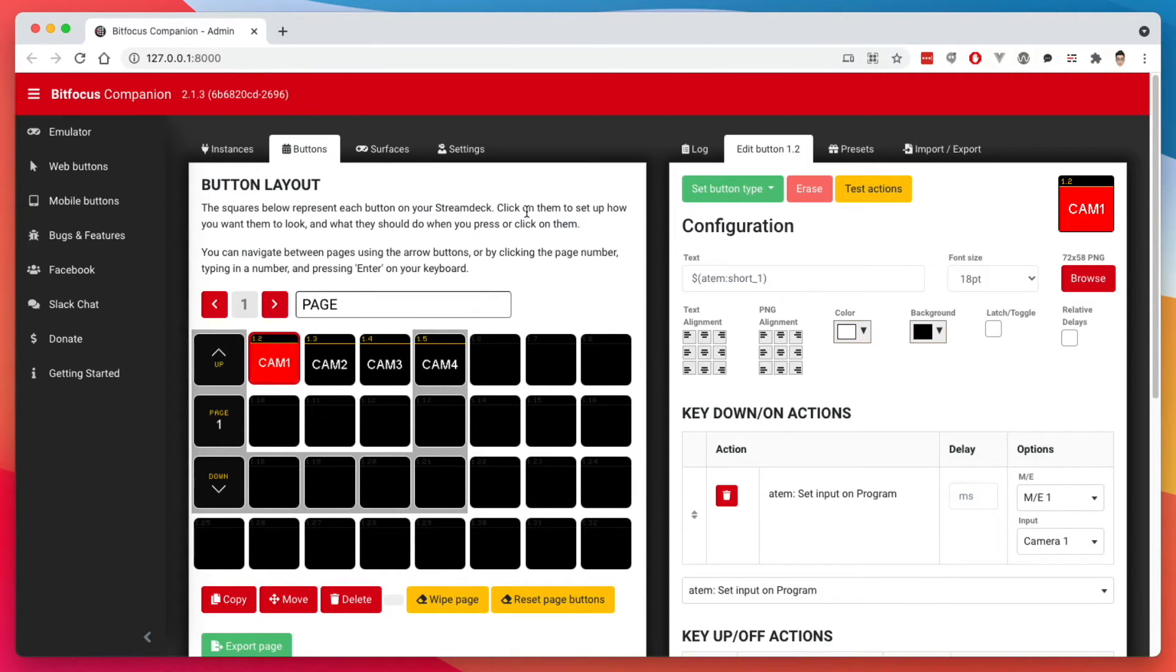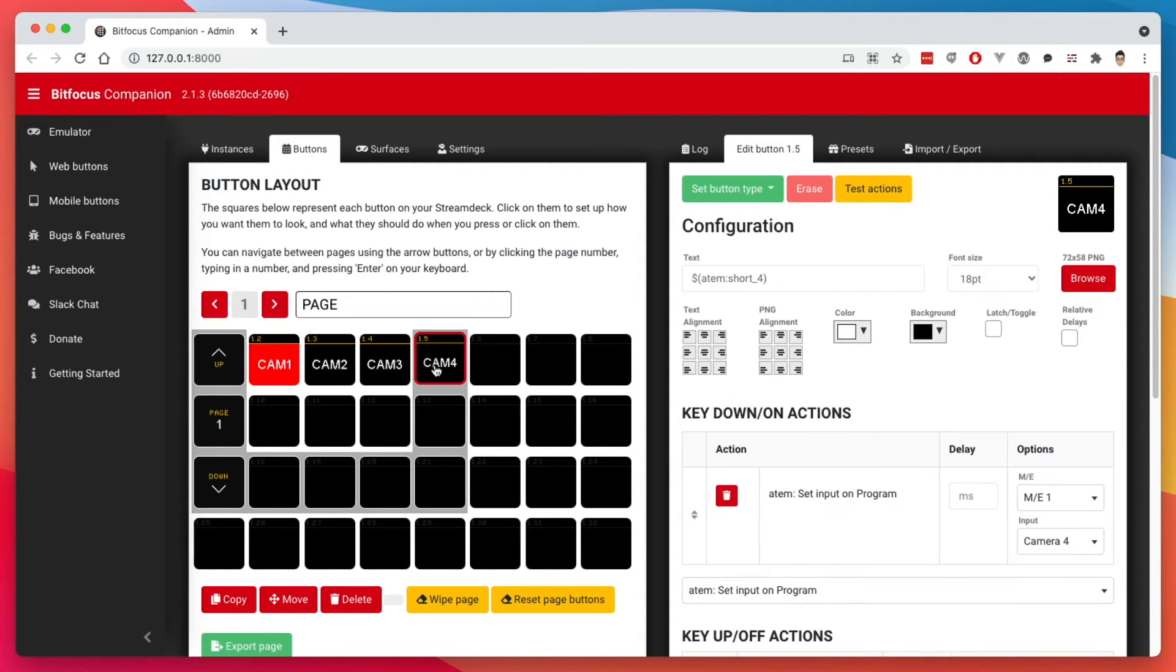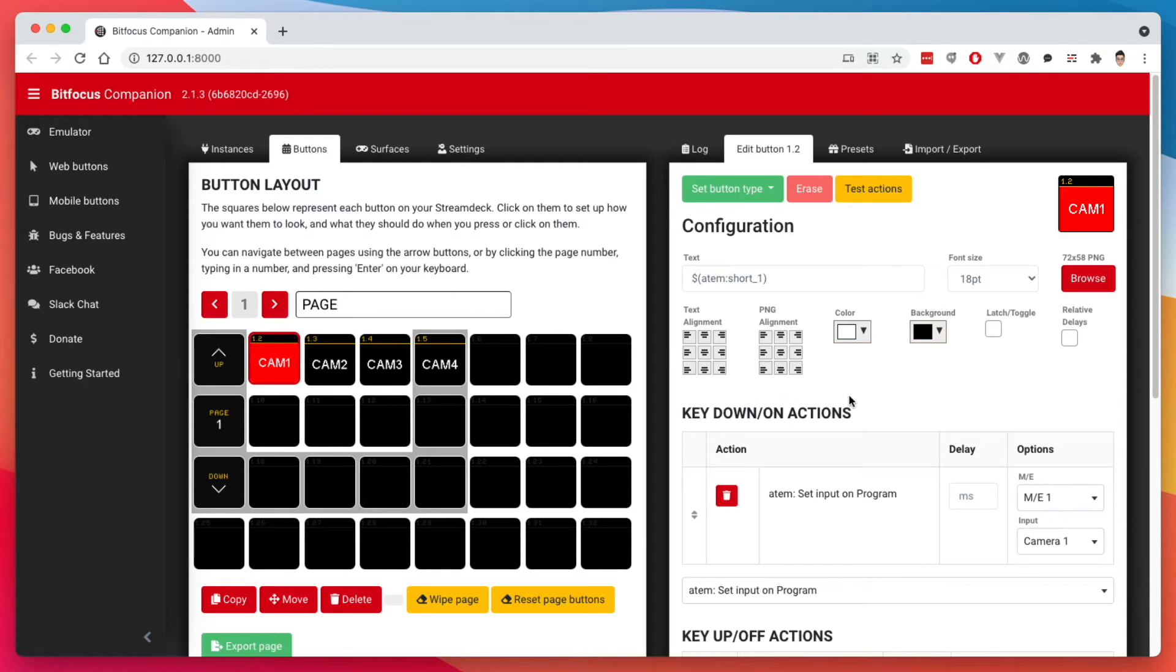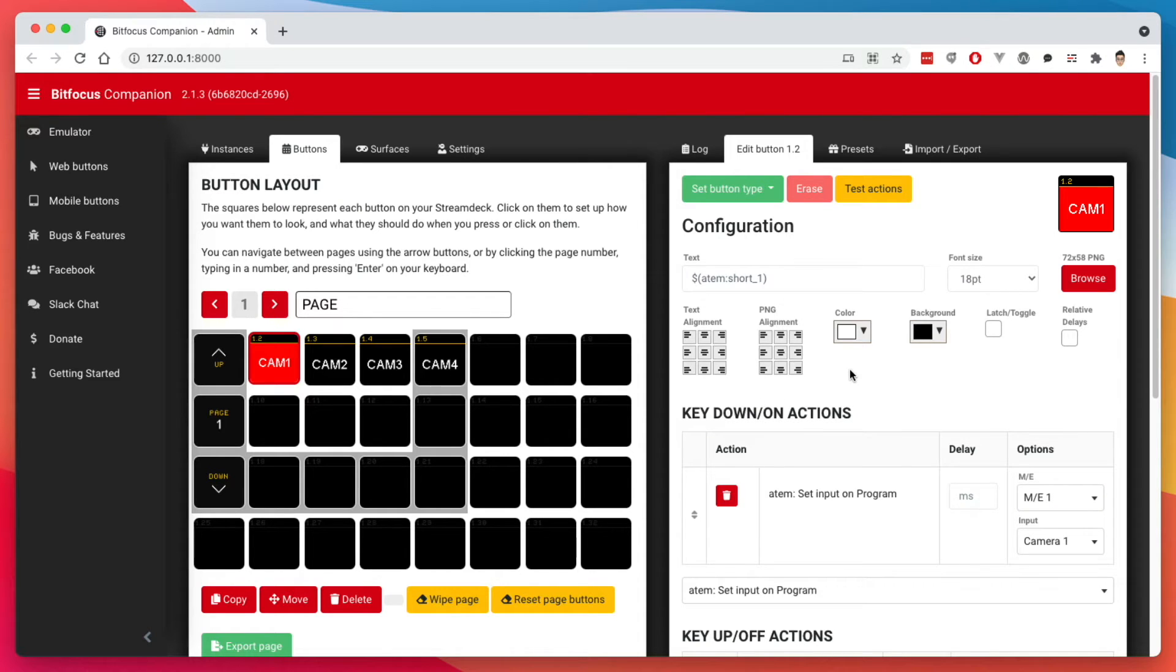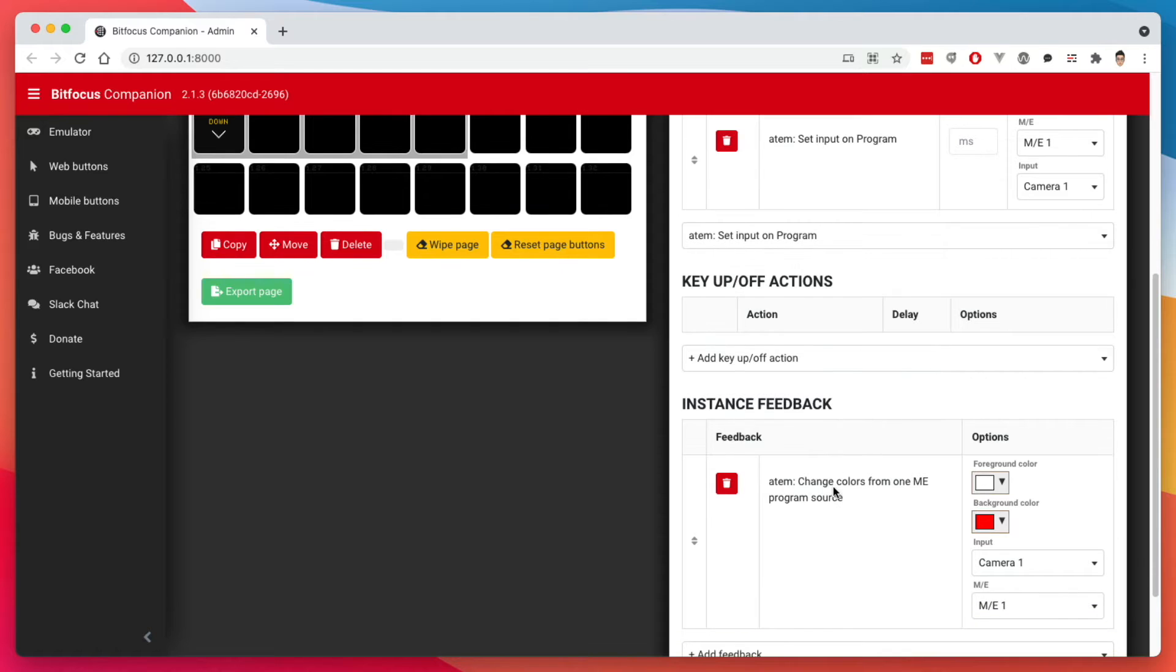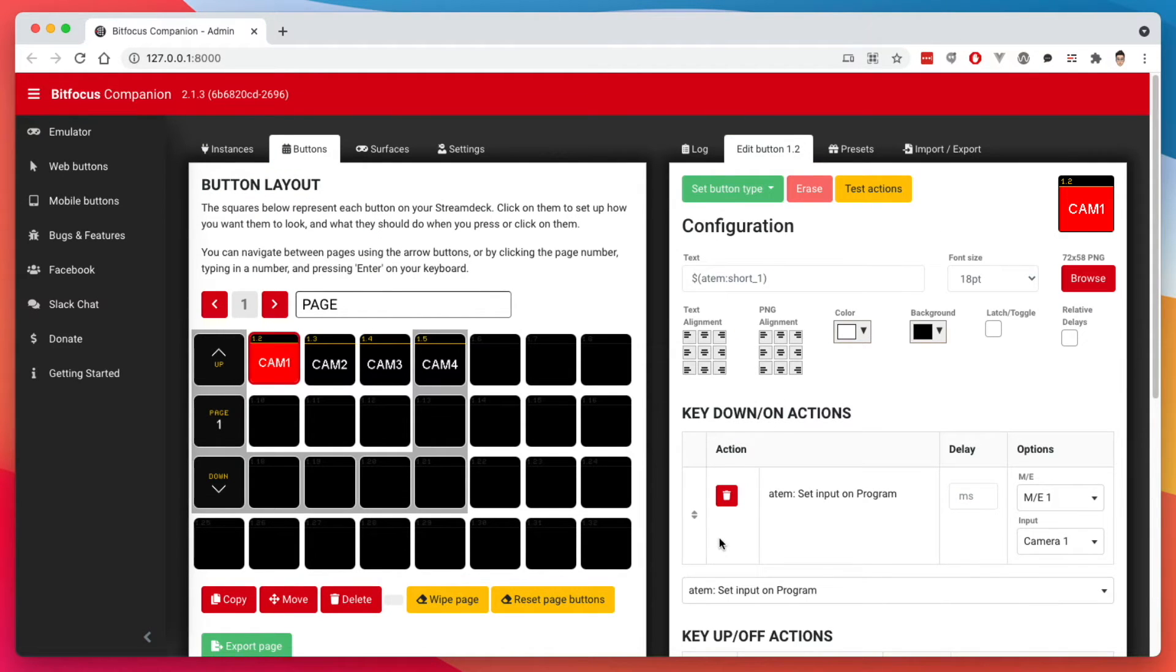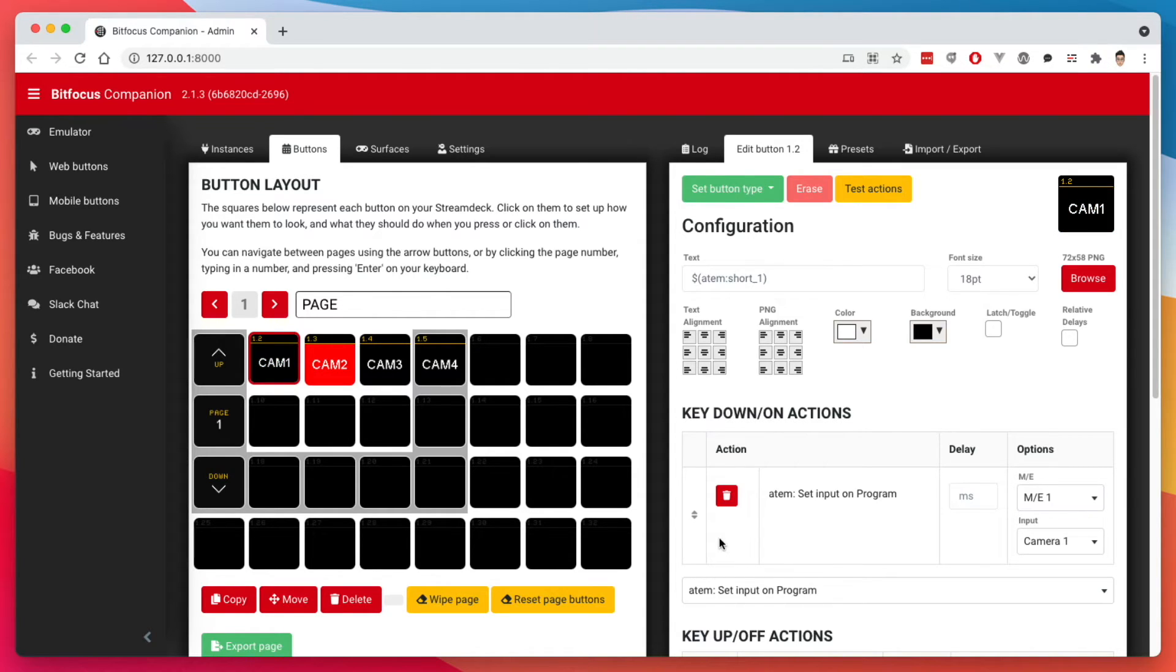Now that we have all our buttons here, based on the presets, we can actually go in here and customize it, even though it came from a preset, and customize it any way we want. For example, there's this area called instance feedback. And it basically listens to what the camera input is on. And if for example, this is cam one, so if it's on input one, make the background red. Basically, it's telling you which input is live right now. So if I switch to on my ATEM Mini here to cam two, that'll switch the button to red.